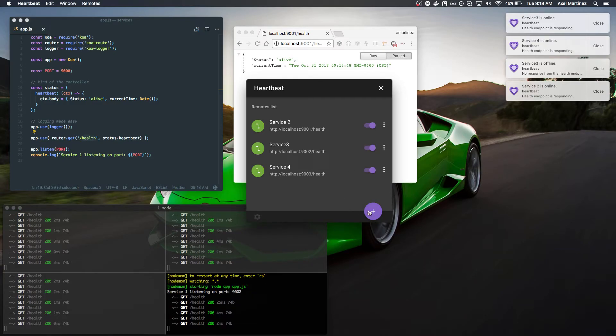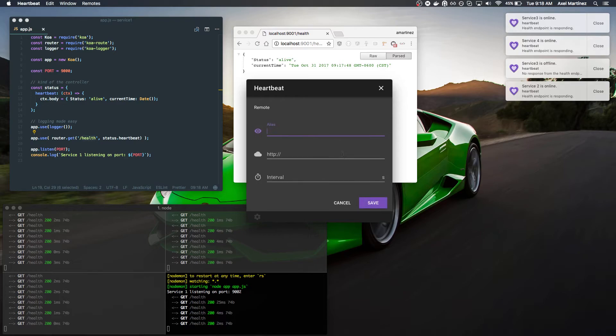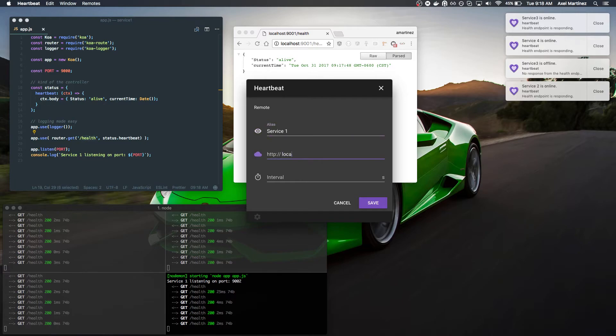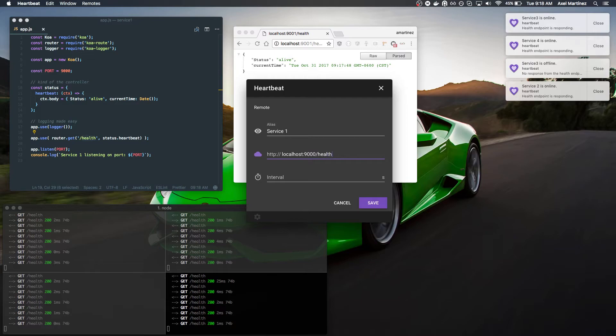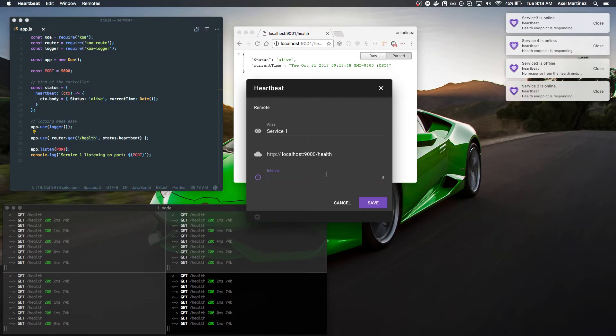You can also add new services. Let's add service1. And here's the interval. How often do I want the service to be queried? So let's leave that at the default.